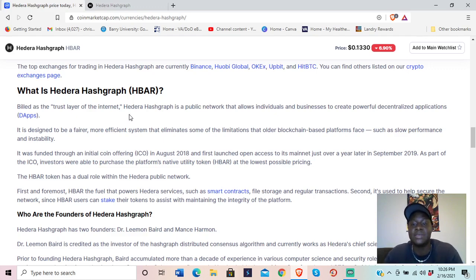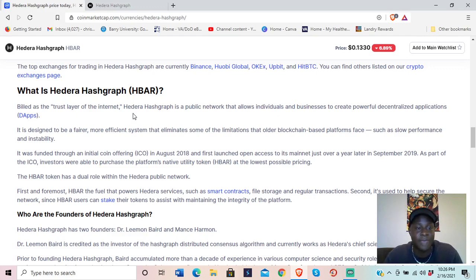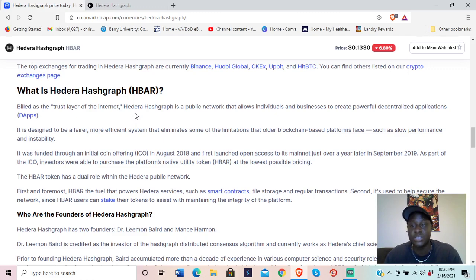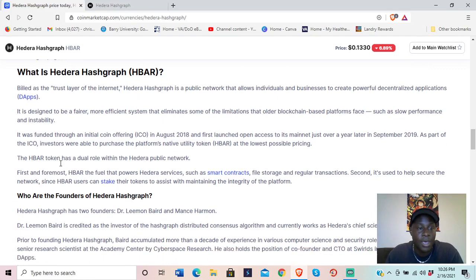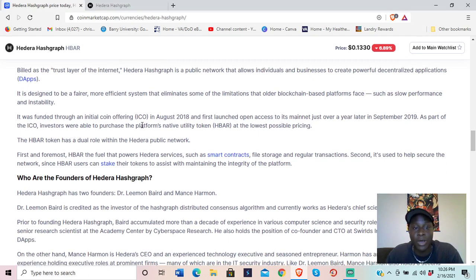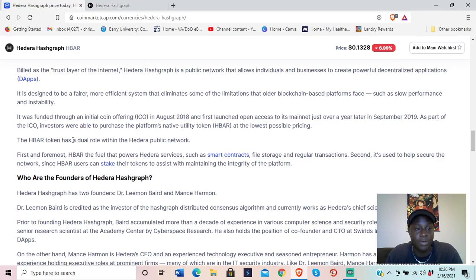It is designed to be a fairer, more efficient system that eliminates some of the limitations that older blockchain-based platforms face, such as slow performance and instability. It was funded through an initial coin offering on August 8, 2018, and first launched open access to its mainnet just over a year later in September 2019.